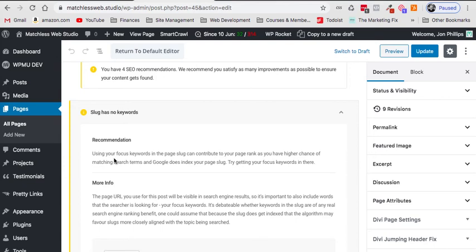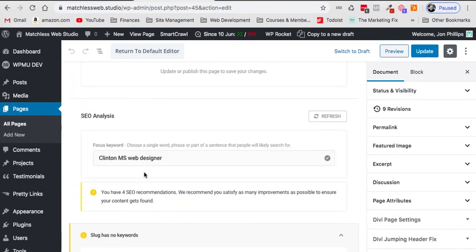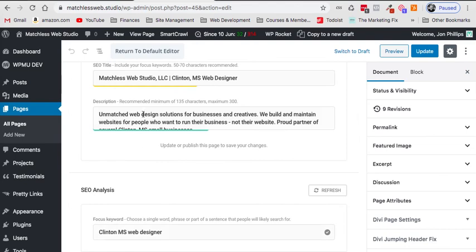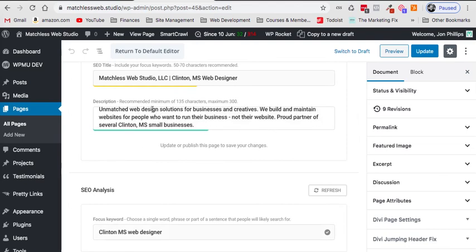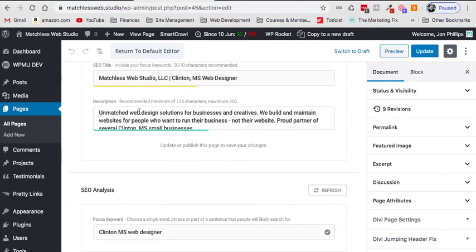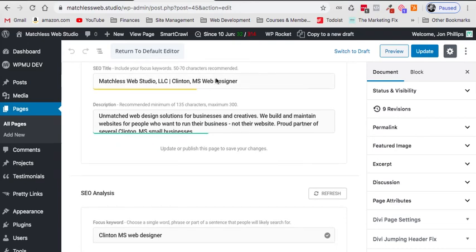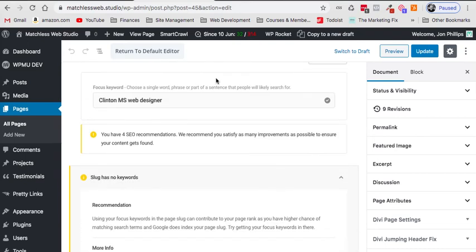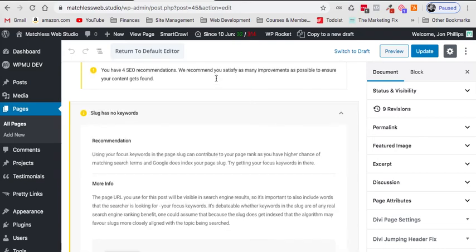So in other words, the slug, the bit of text after my domain for this page, doesn't include the text Clinton Mississippi web designer after the domain, which can be a really helpful tactic to plug into your SEO strategy, making sure that your keywords both appear in not only that meta description, so web designer and web design shows up in my meta description and it shows up in my title, but it's not in the slug.